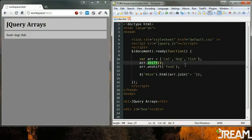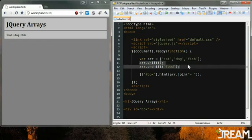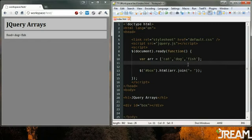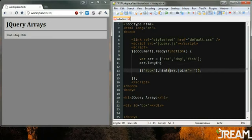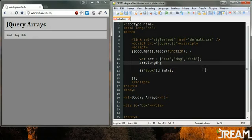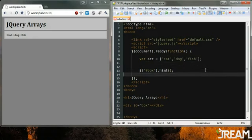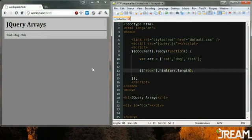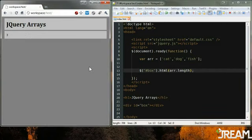If we did arr dot length we can get the length of the thing. So in this HTML I'll just pop in arr dot length and it tells us how many of these items we have if you need to do that for some reason.